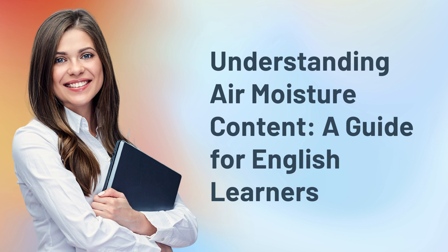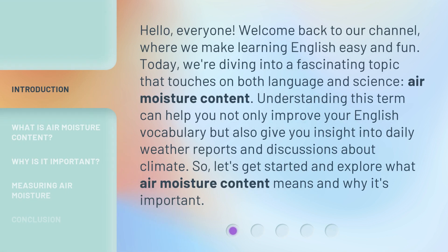Understanding Air Moisture Content: a Guide for English Learners. Hello everyone, welcome back to our channel, where we make learning English easy and fun. Today, we're diving into a fascinating topic that touches on both language and science: air moisture content. Understanding this term can help you not only improve your English vocabulary but also give you insight into daily weather reports and discussions about climate. So, let's get started and explore what air moisture content means and why it's important.